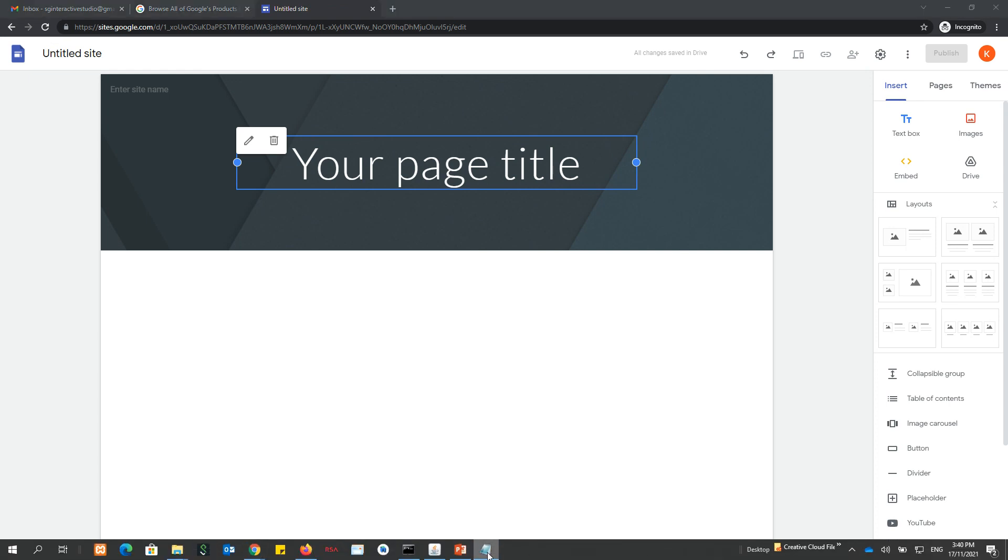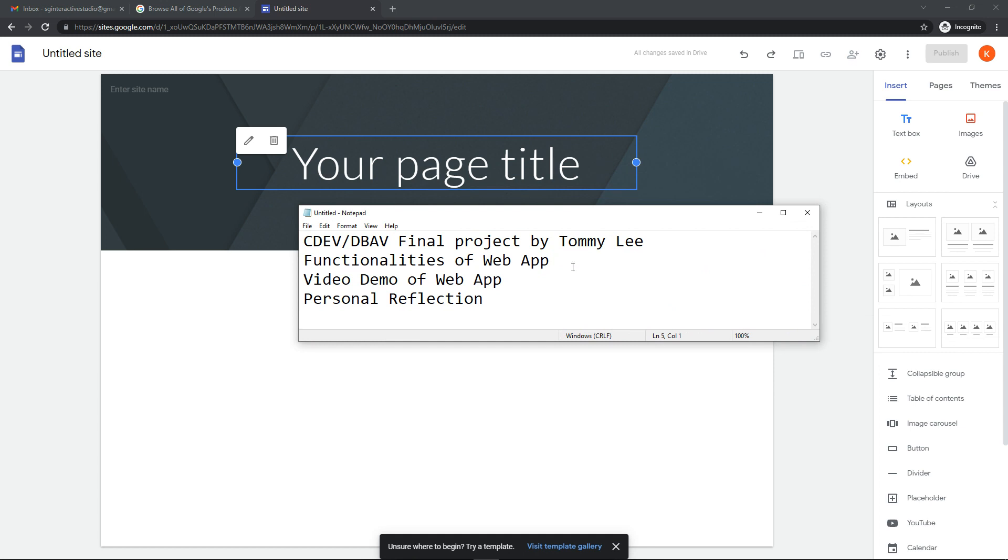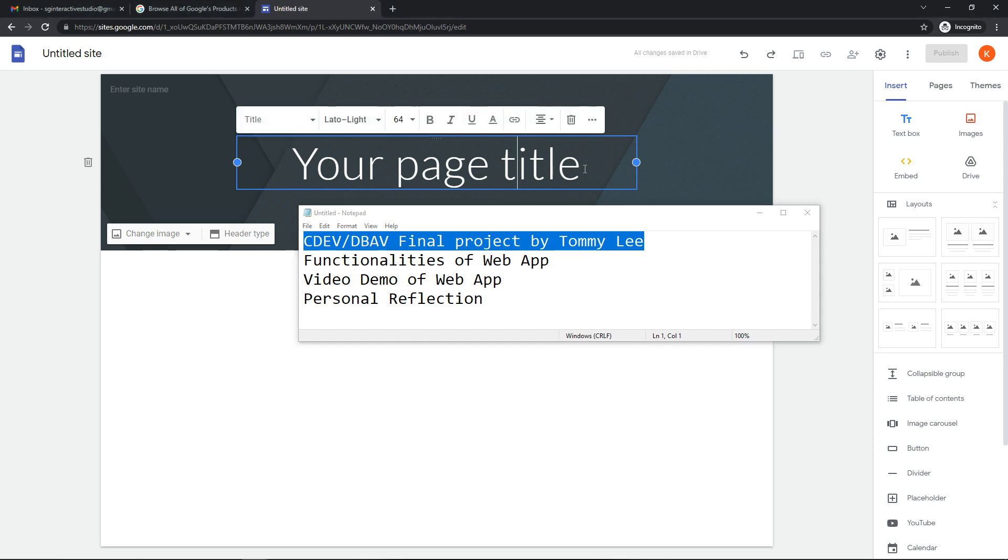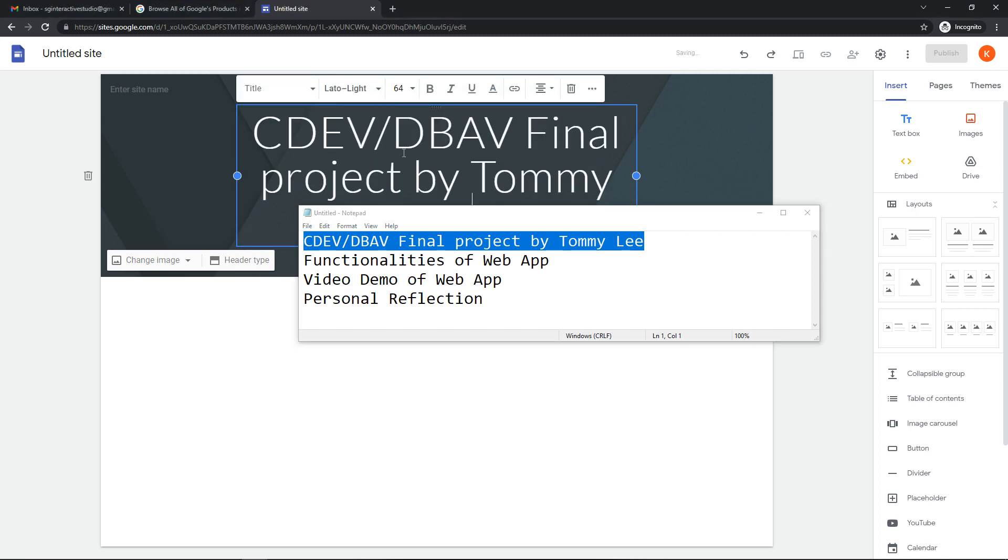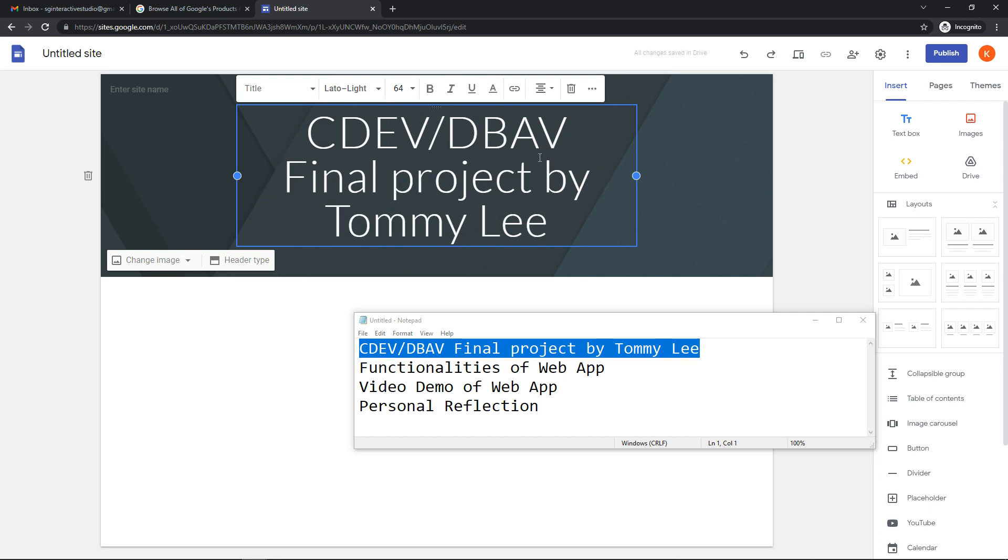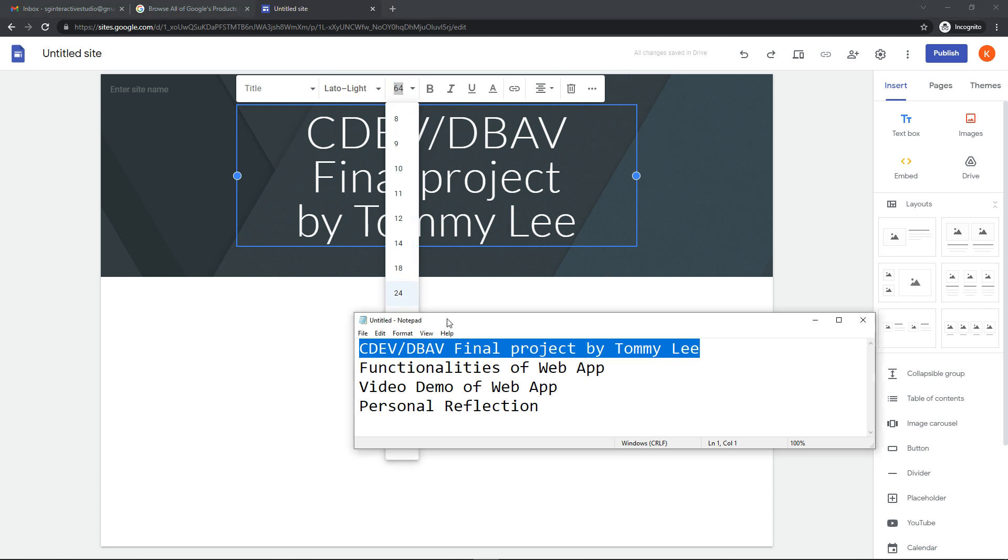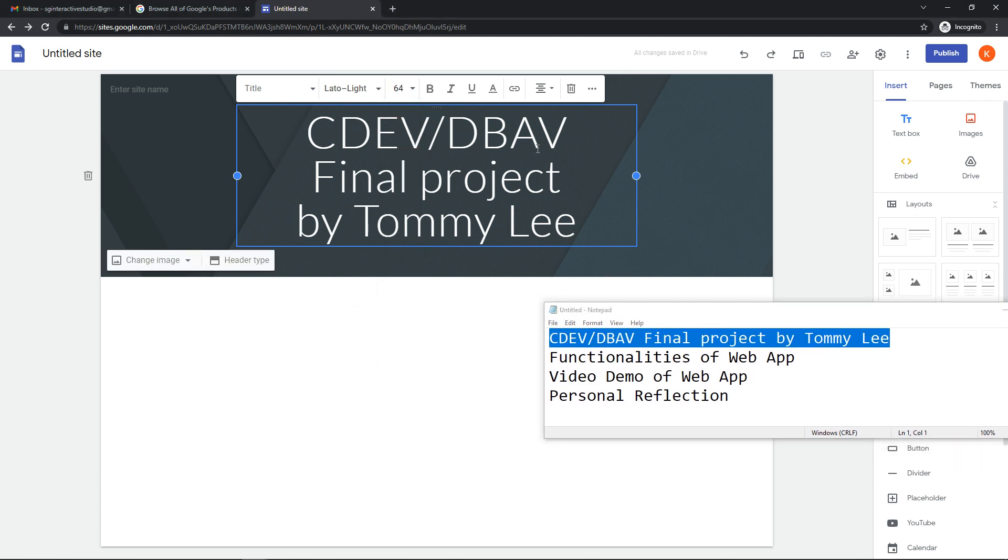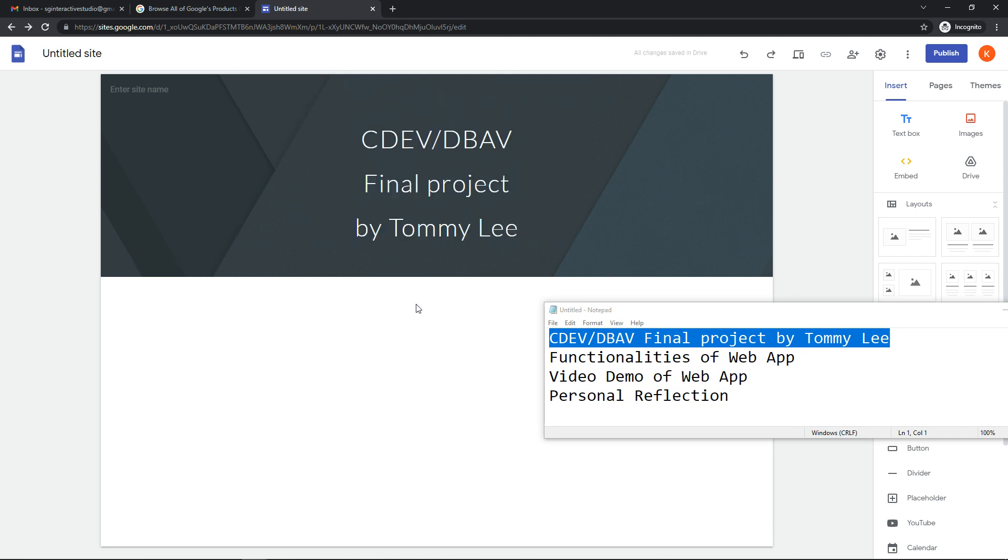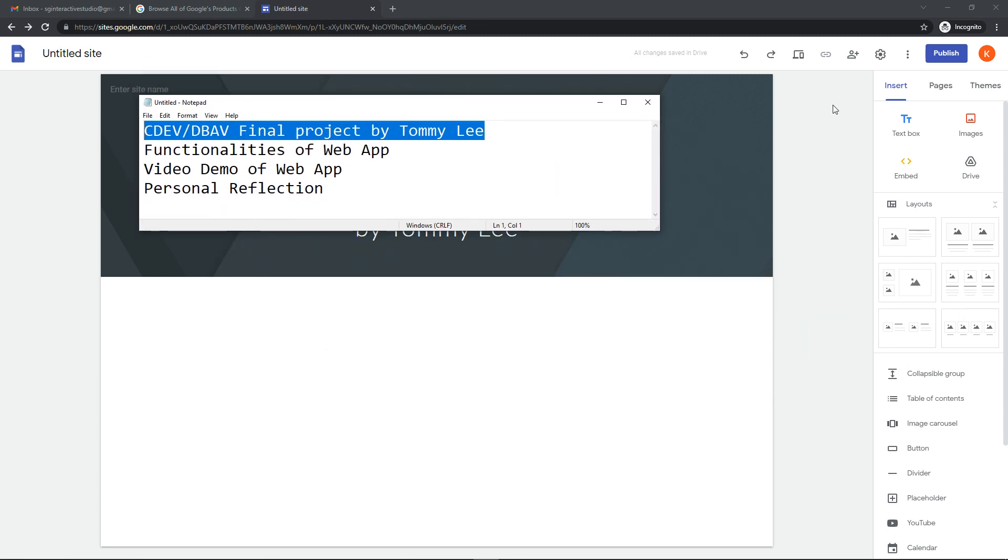These are the items that are needed to be present in your Google Sites. I'm going to paste the title in here. I also prepared some images for the three categories: functionalities, video demo reel, and personal reflection. Minimally your Google Site should have four pages, but it is okay if you squeeze the items into a single page. You need to have all these required items.